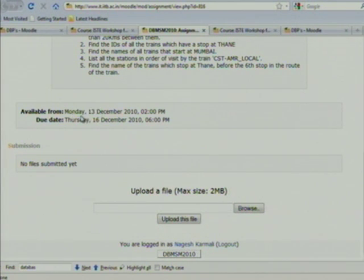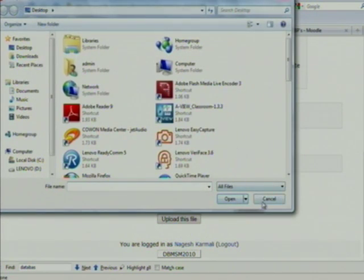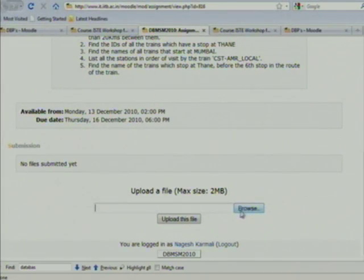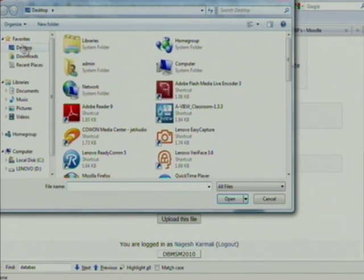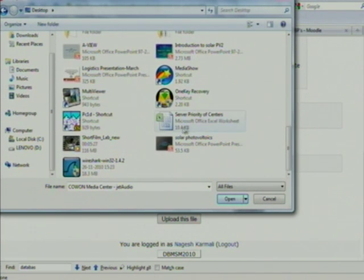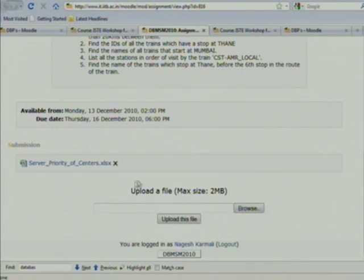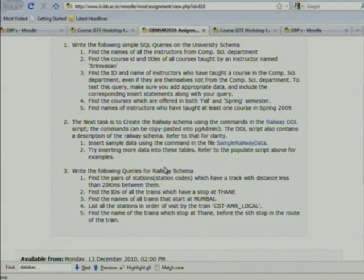For example, the assignment was available Monday 13 December and the last date is 16 December. You can upload the assignment by browsing to your computer — if it is on the desktop, you open it and upload it. Your assignment will be submitted and you can see it there. That is the way of submitting.